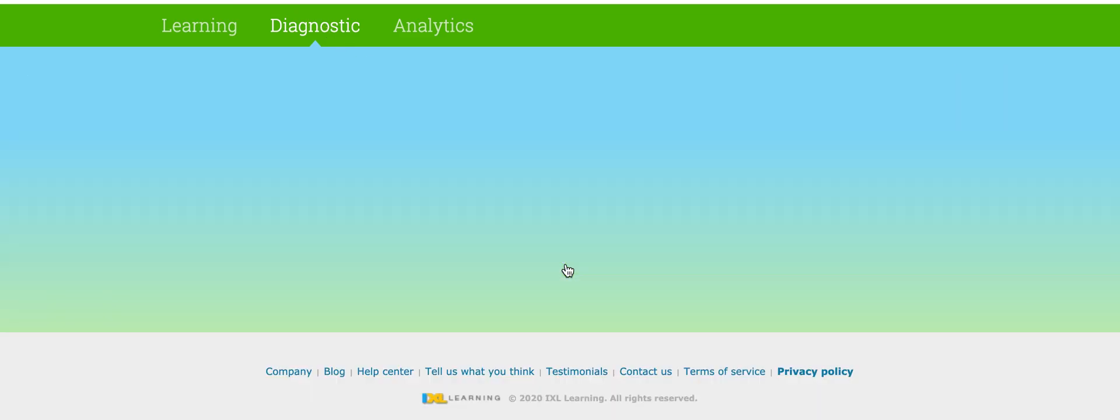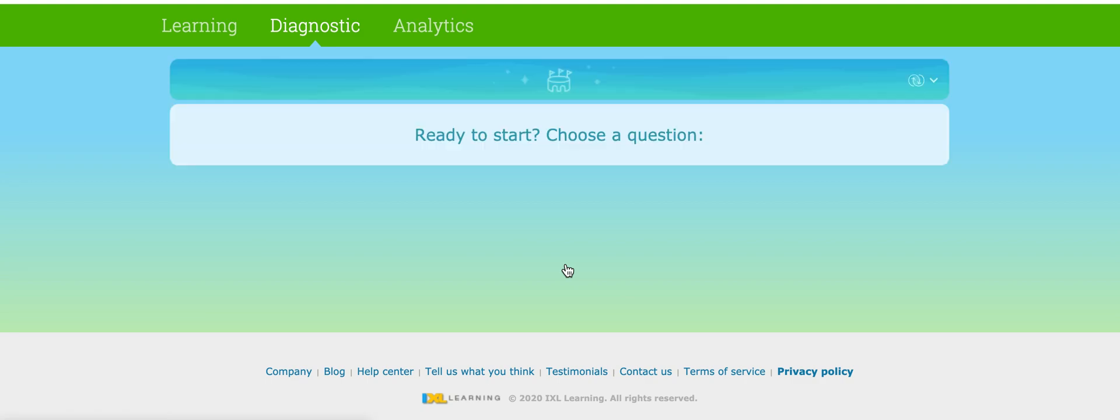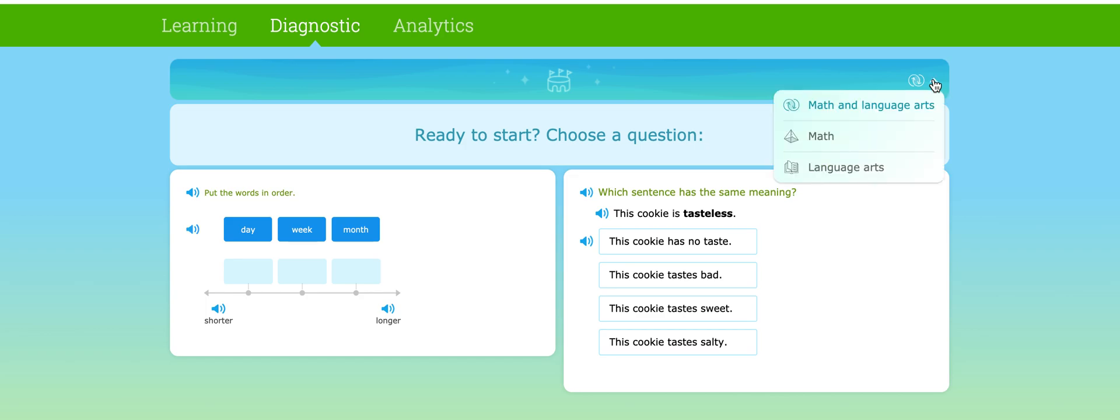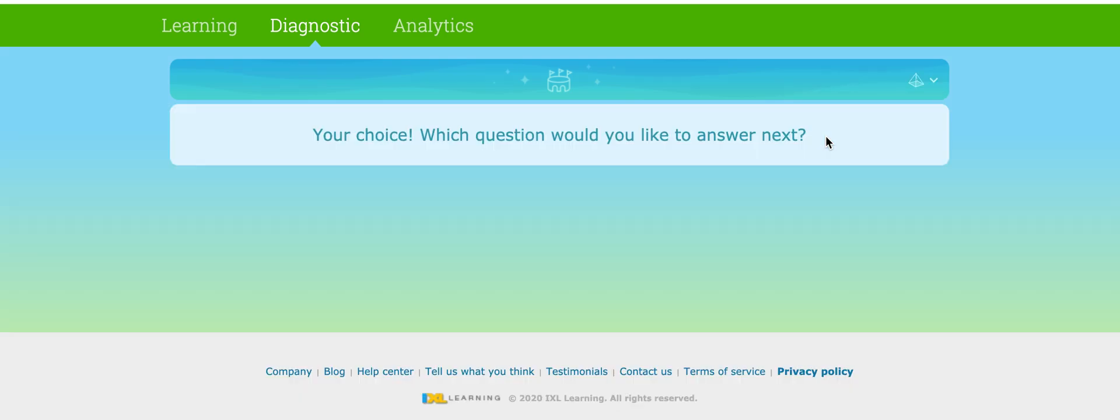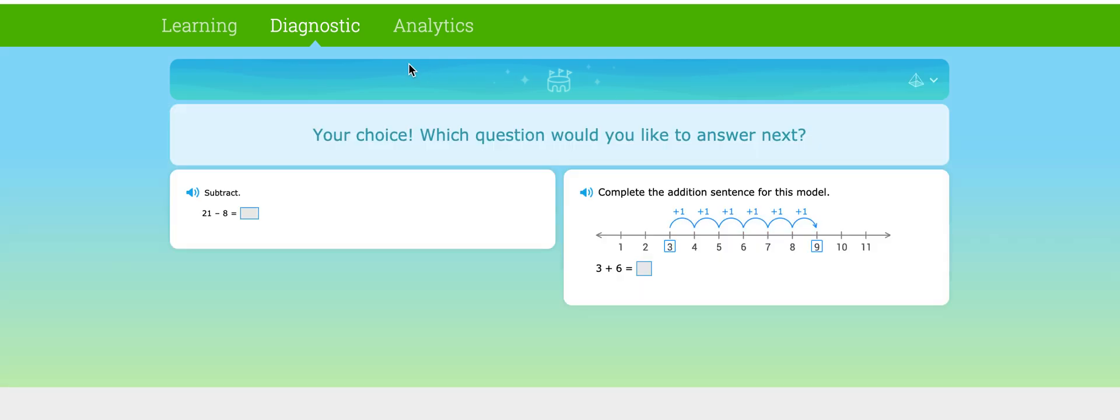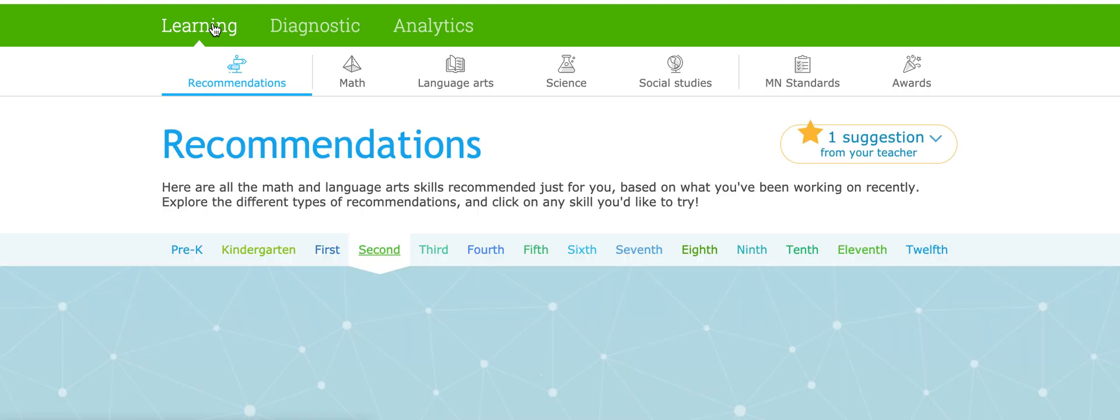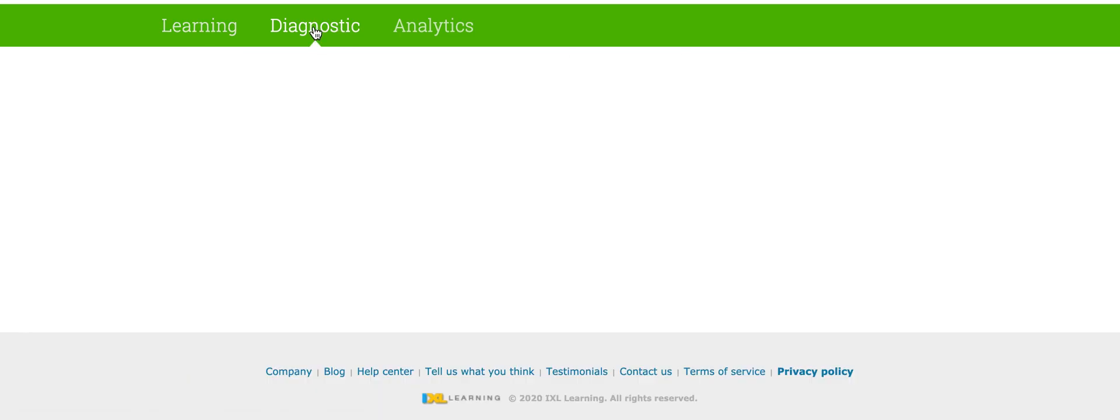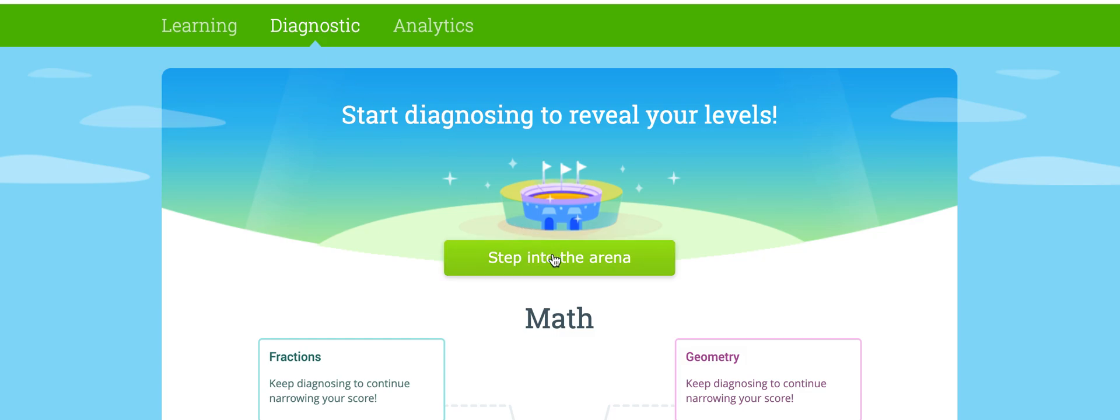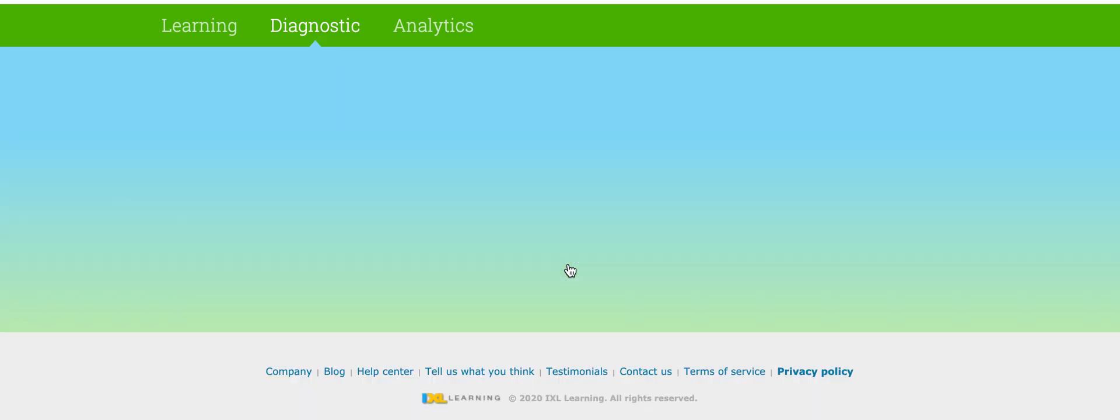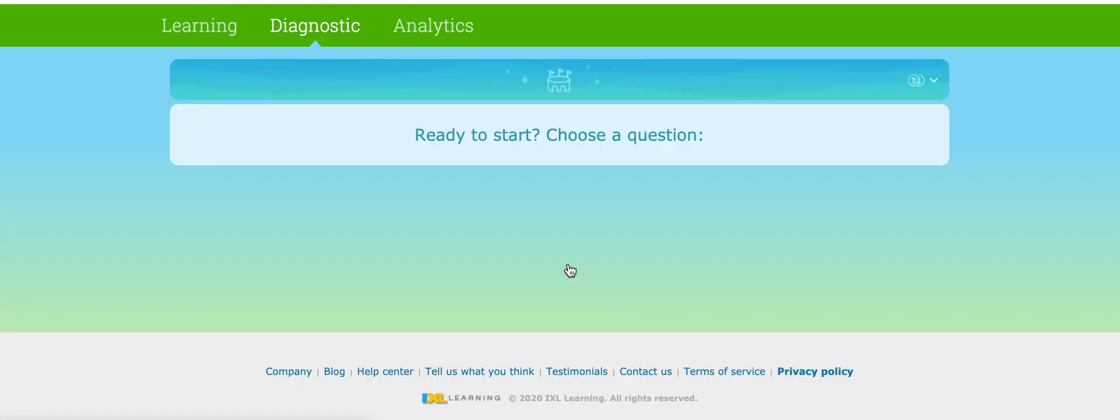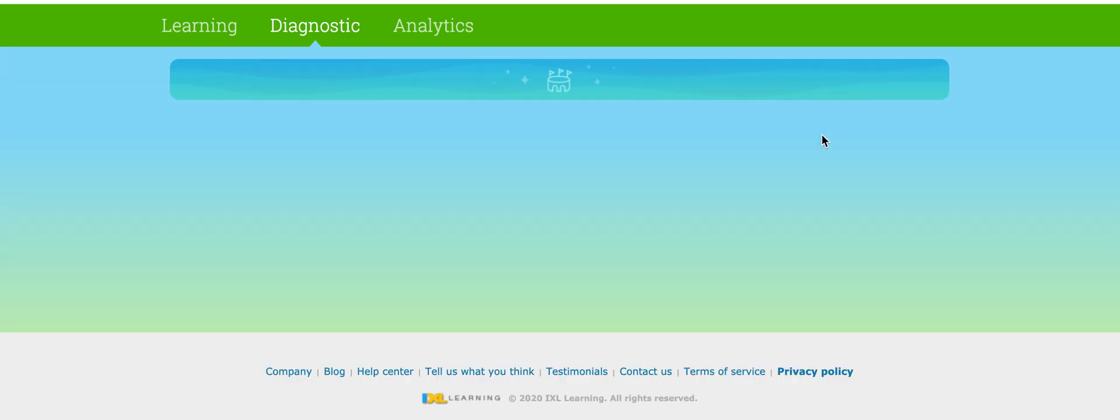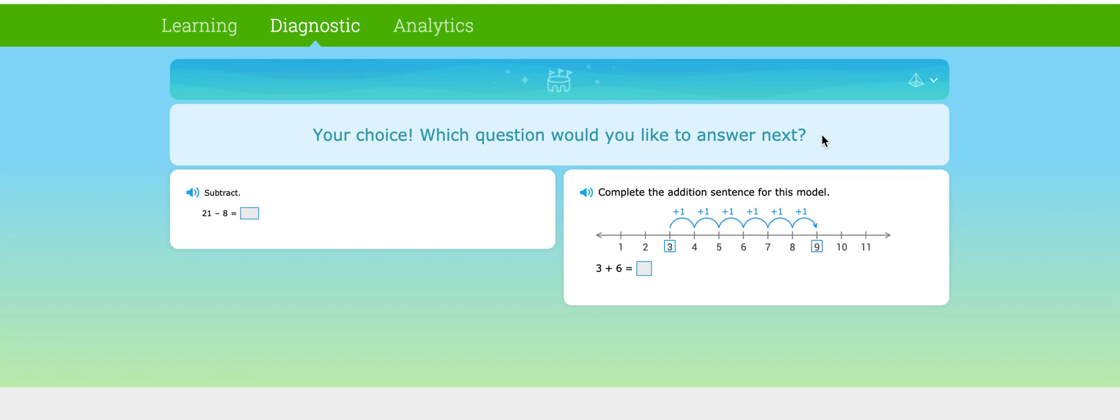So you'll click on Diagnostic and then Step Into the Arena. Once you are here it seems like you need to start the assessment but you actually need to click on this arrow and see the drop down box. We are in the math and language arts diagnostic test. You need to click on Math. So once again, once you log in you'll come to the recommendations page. The first thing you need to do is click on Diagnostic, Step Into the Arena, and click on this drop down box to make sure that we are in the math diagnostic test.